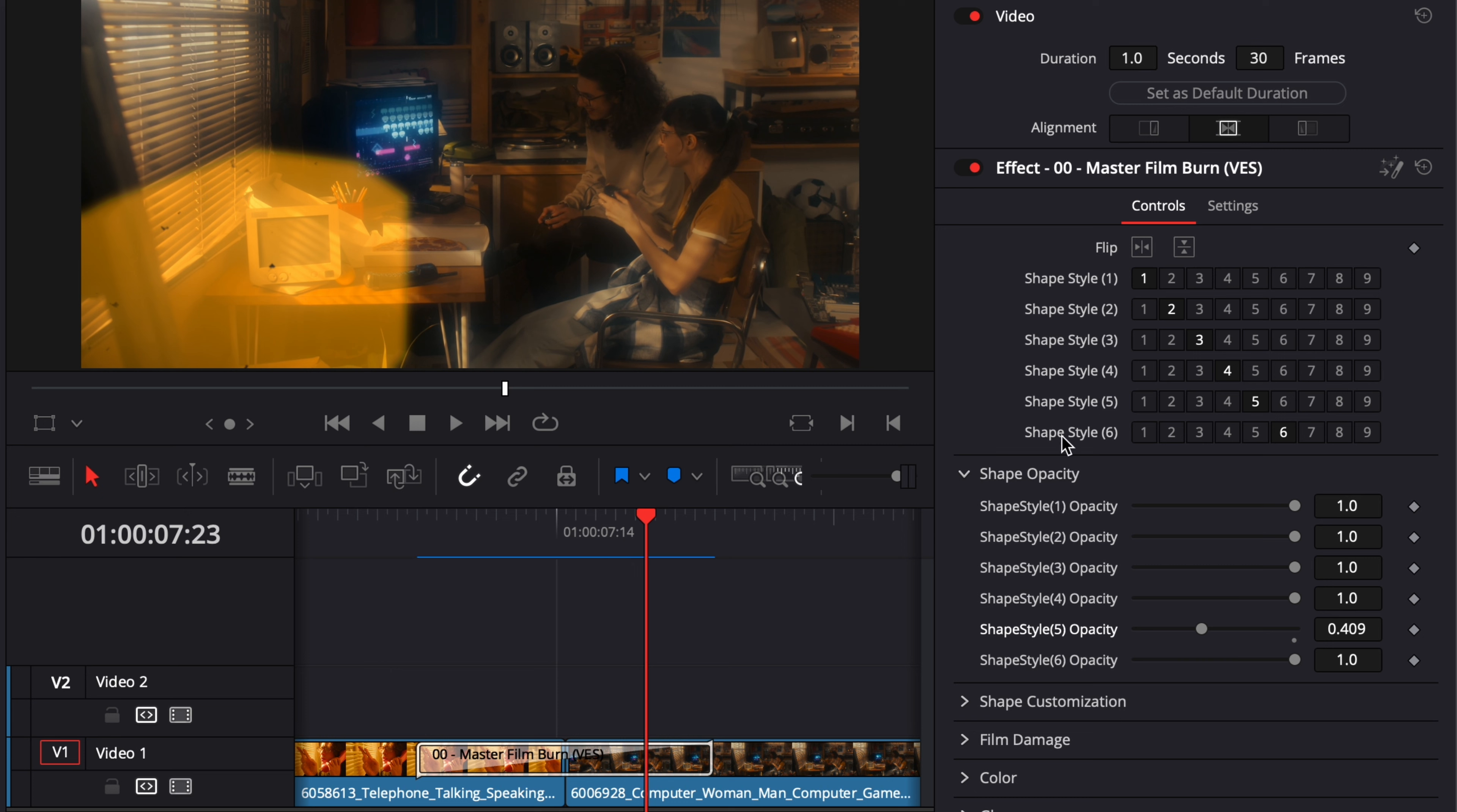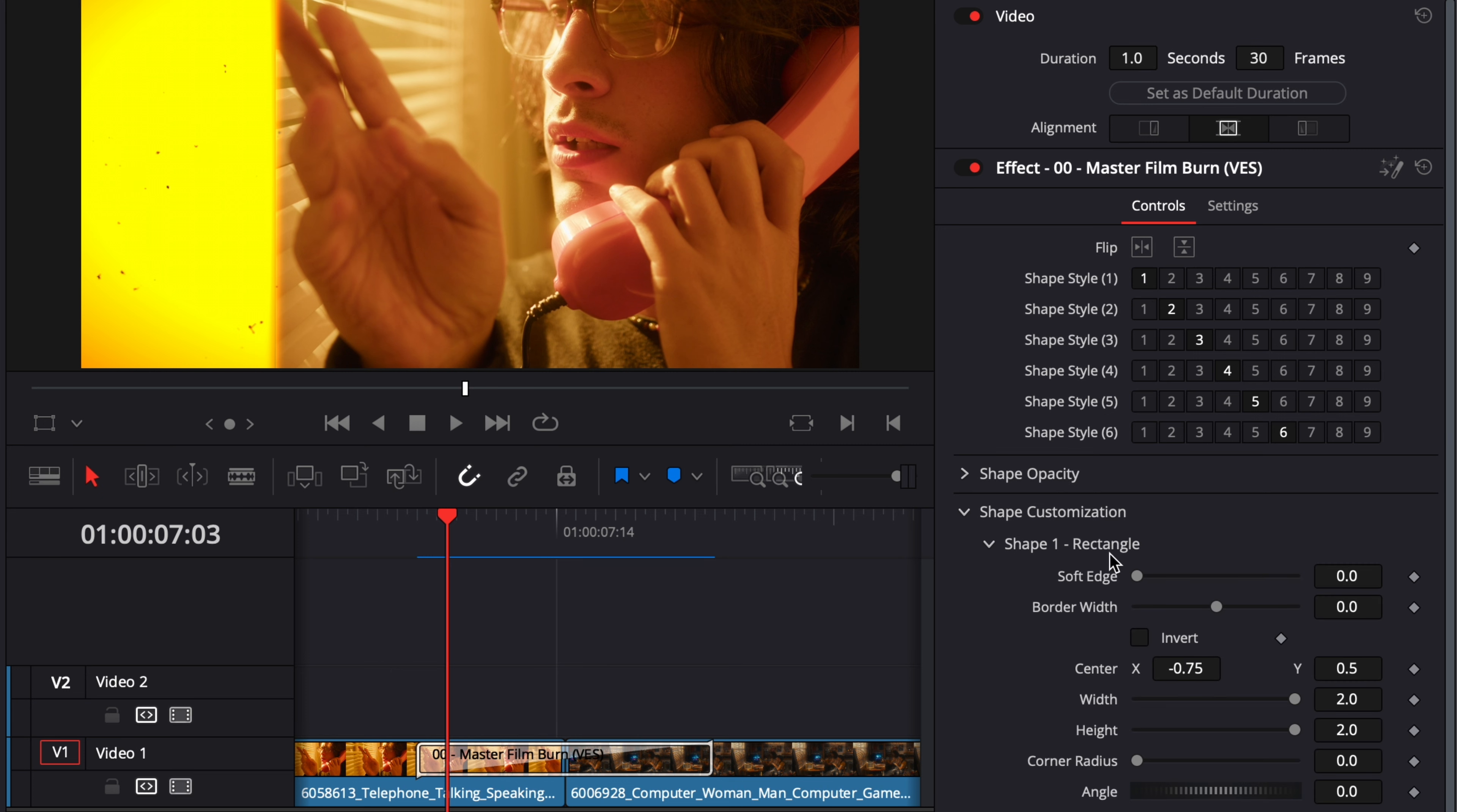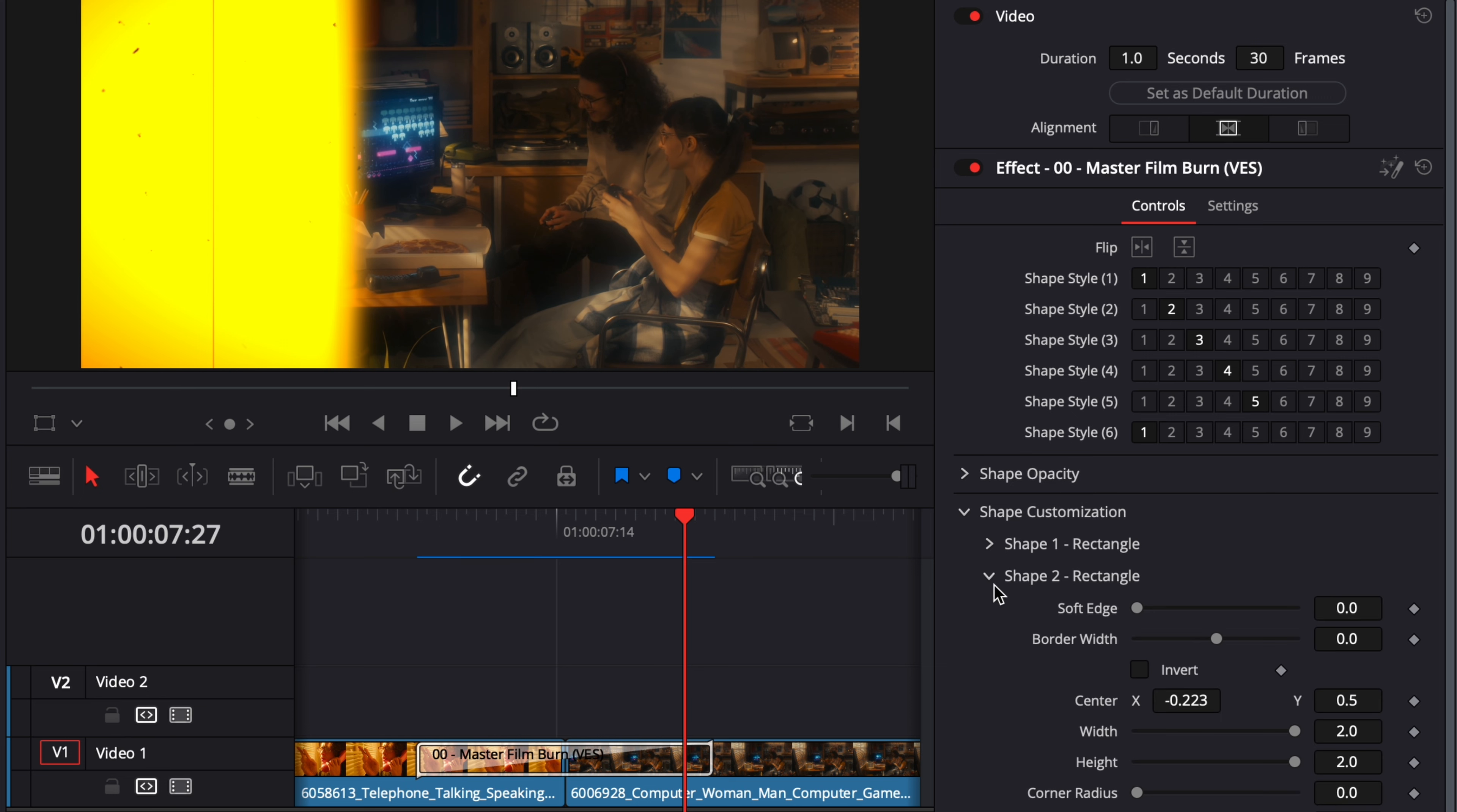Under Shape Customization, you can further customize the shapes from one to nine. For example, if we go to frame one with shape one, we can adjust the shape one rectangle by adjusting the soft edges, border width, overall position, width, height, corner radius, and angle. You really have full customization over each one of the shapes. Here, if we go to shape number six and switch to style number one, you can see it will be carried over to whichever you select. We've done it for the first style, and you can do exactly the same thing for the second, third, and so on.